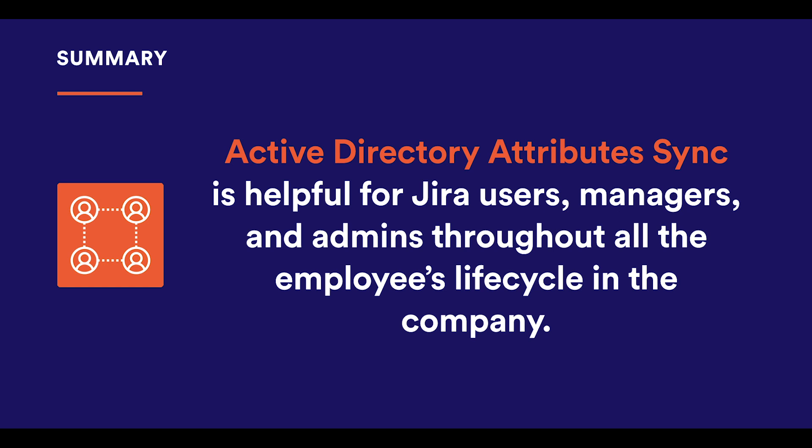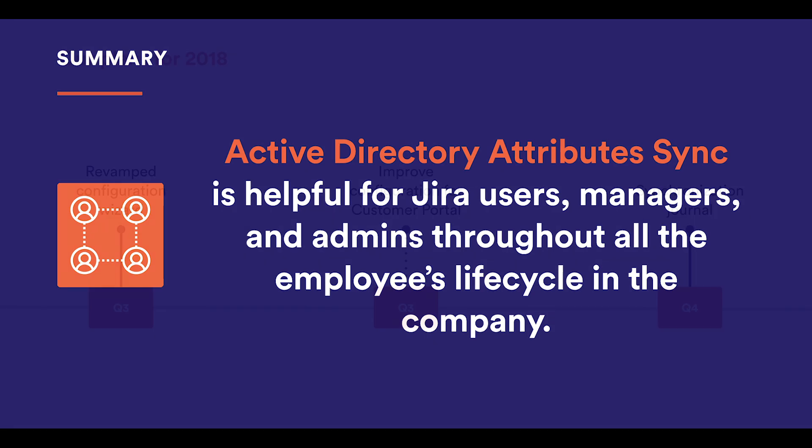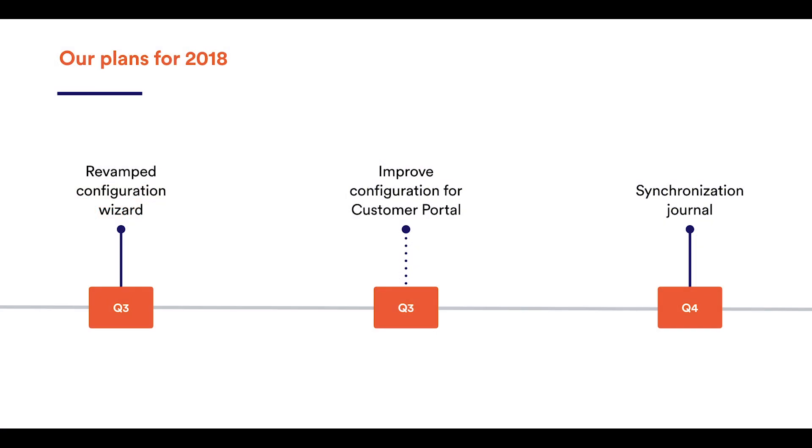It helps reach the people you need easier, resolve internal requests faster, and automate data synchronization between Jira and Active Directory so as to keep all the information up to date. This year, we are planning on releasing Active Directory Attribute Sync 3. The release will include a slightly revamped configuration wizard to make the process easier and faster. Also, we are going to add the synchronization journal to help the admins dig into the details and recognize possible errors.